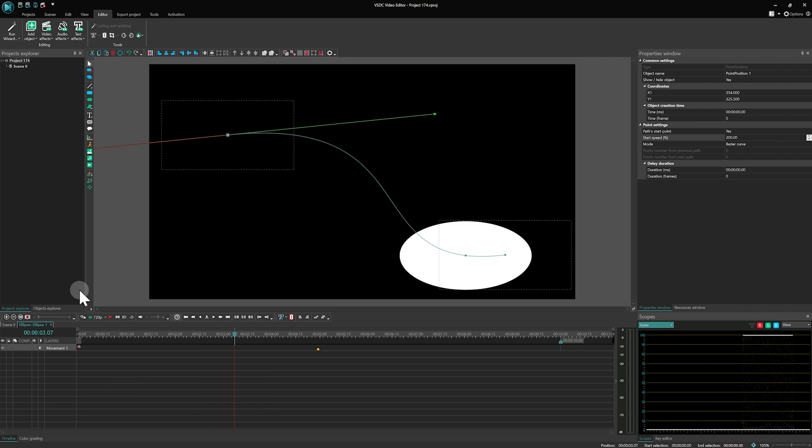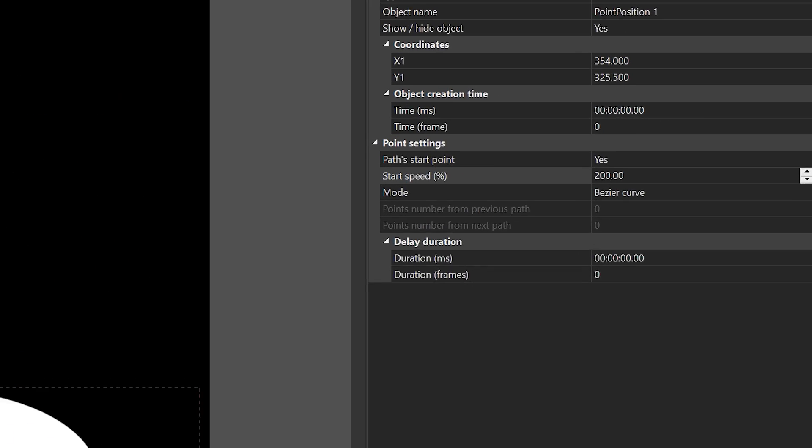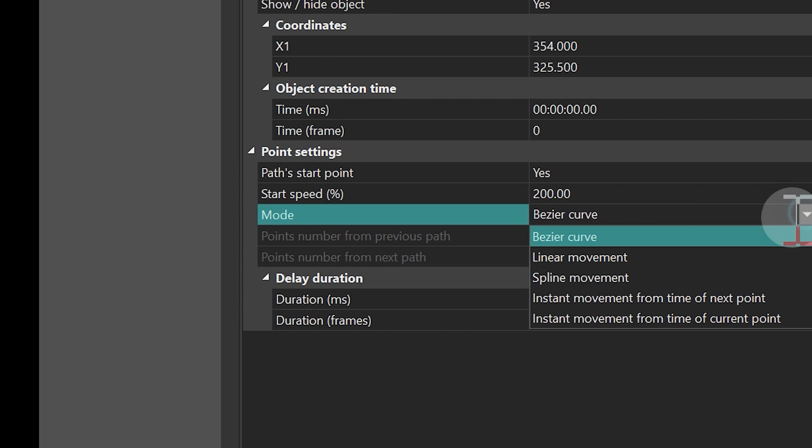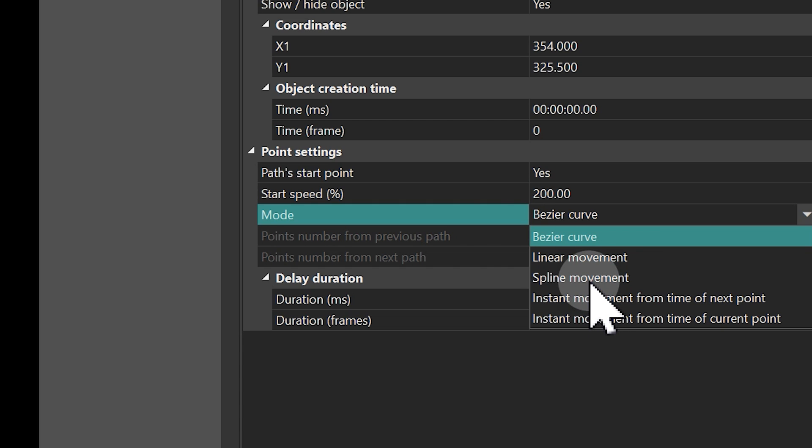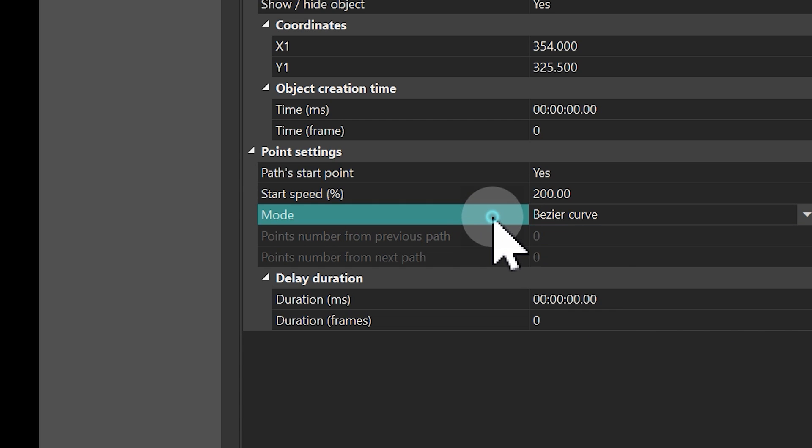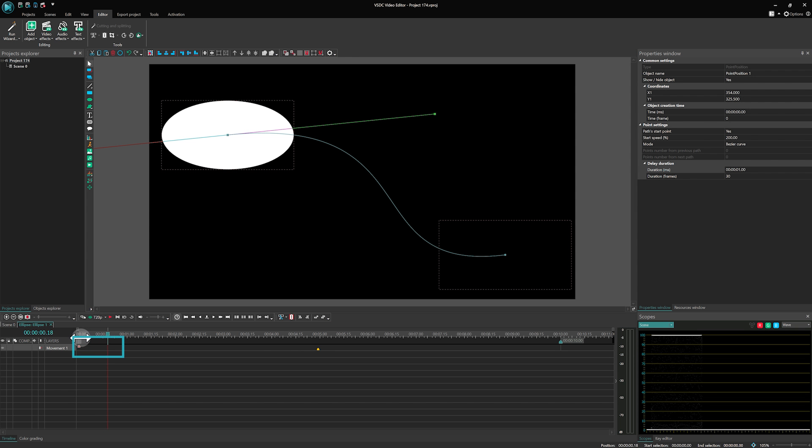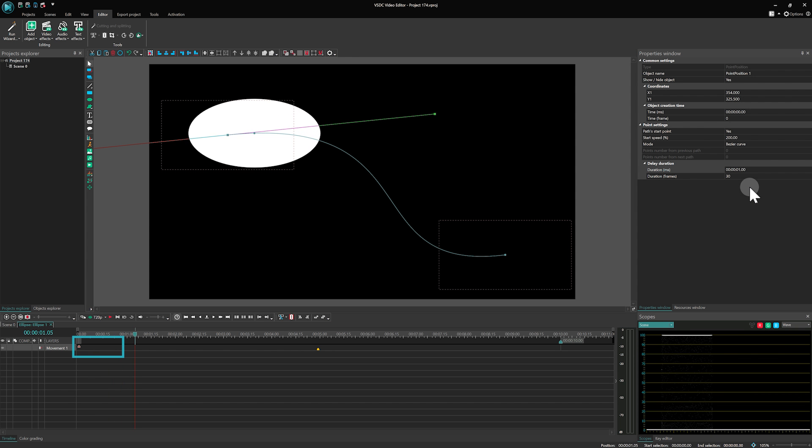You can also use the mode setting to smooth out transitions or lock your object's position. The delay duration option is handy for adding a slight pause before your animation begins, giving you precise control over timing.